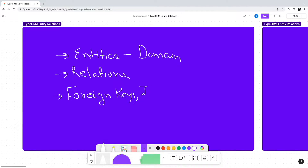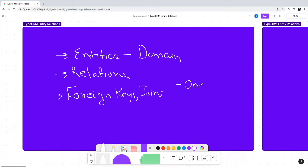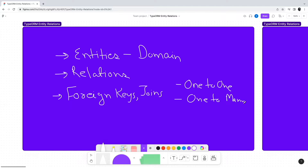ORMs also need to provide a way to describe these entity relations in a programmatic way. TypeORM is no different — it provides a bunch of decorators using which we can declare various relations such as one-to-one, one-to-many, and many-to-many relationships. Let us look at all the relation types one at a time.